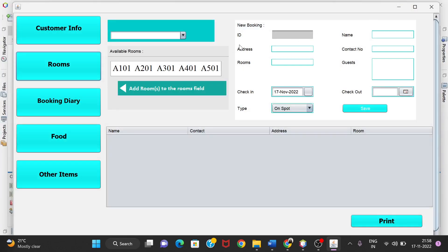Now I'll show you how to add a customer. The ID is generated by the program automatically — we just need to give the name. I'm entering the name as 'ABC', address as Bangalore, and contact details.